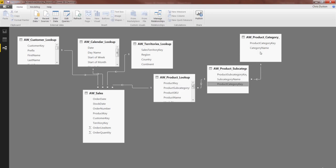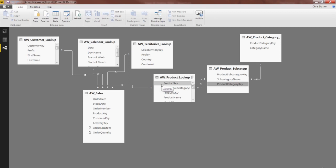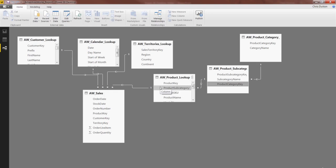Now, an interesting thing to call out here is that you'll notice that a table like this, product subcategory, or the product lookup table for that matter, contains both primary keys—in this case product key—and foreign keys, like the product subcategory key. Because in this case for products, you have unique values for product key and multiple values for subcategory.